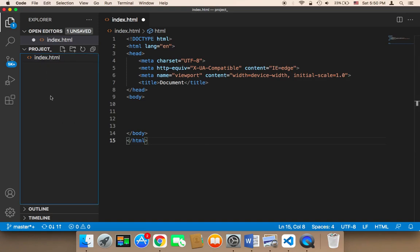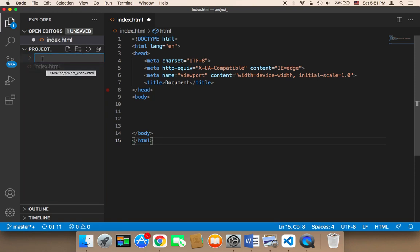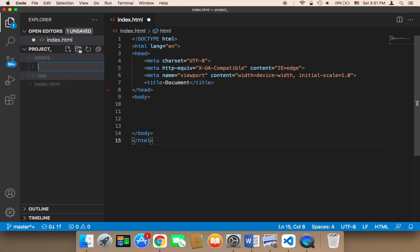What we need to do is work on the structure of this project folder. The first thing I'm going to do is create a new folder — click on the folder icon and create a folder called 'assets', then hit enter. Inside assets, I'm going to create two more folders: the first one is called 'css', and the second one is called 'js' for JavaScript.